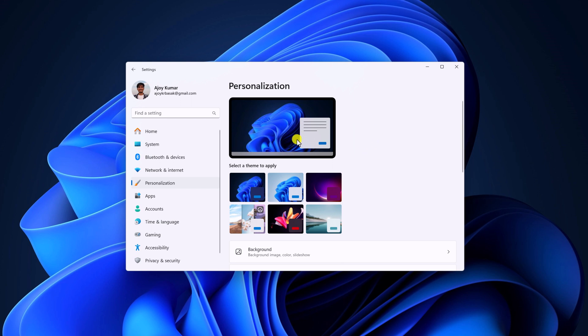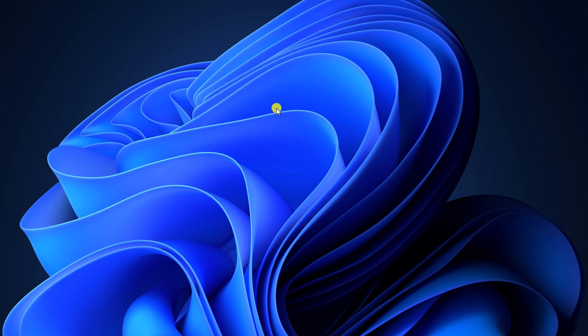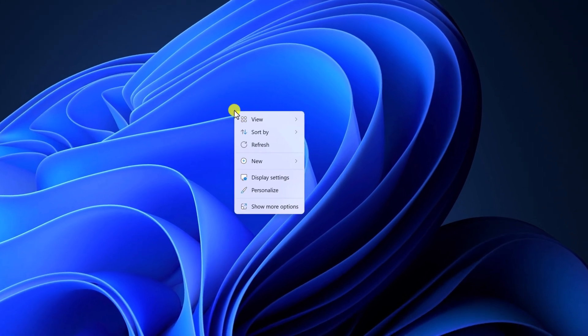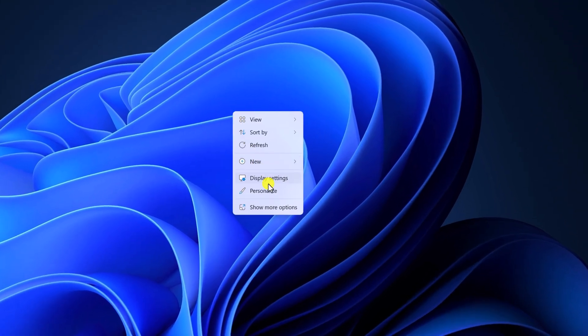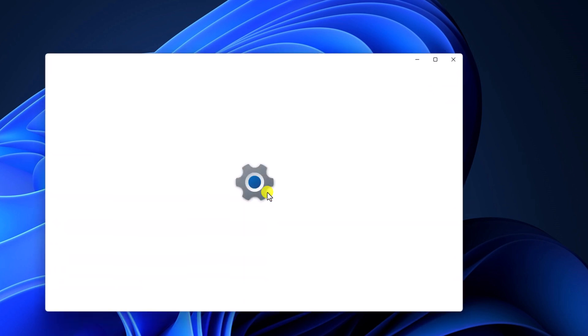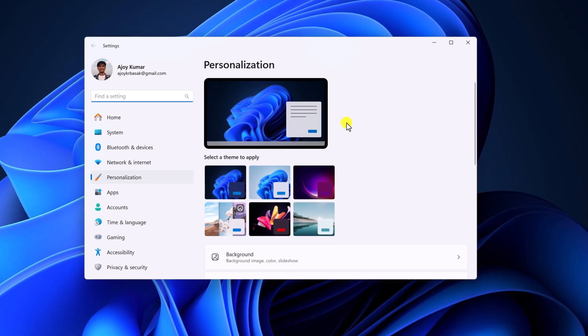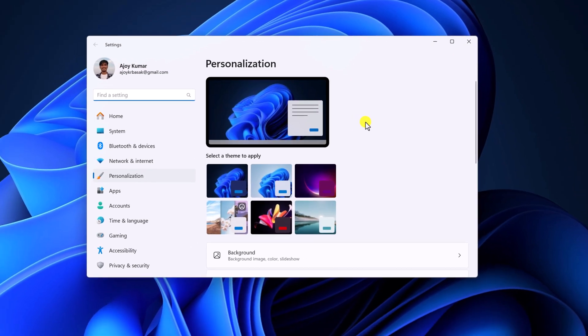You can also access the personalization section from the desktop. For that, simply right-click on the desktop. Here click on the Personalization option and you'll find the same settings.